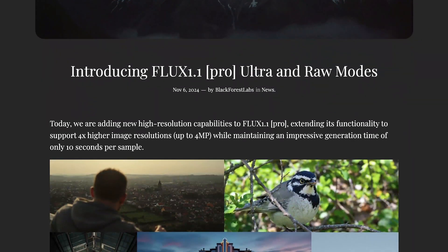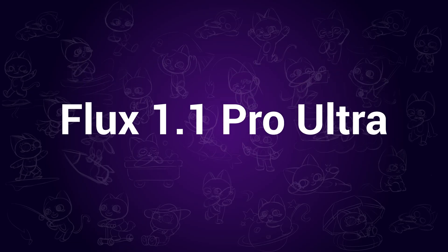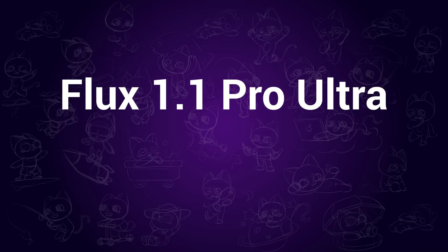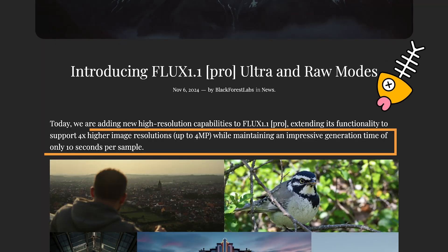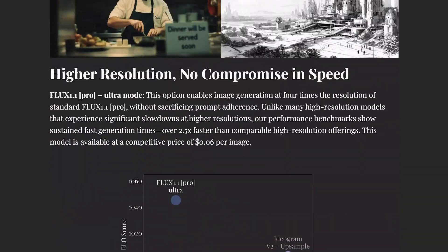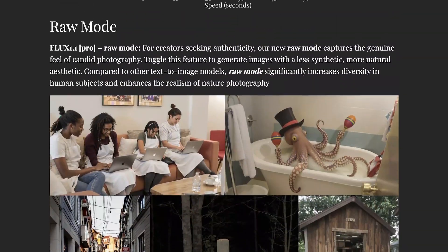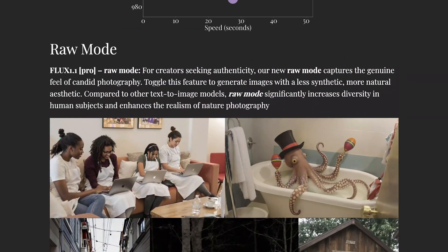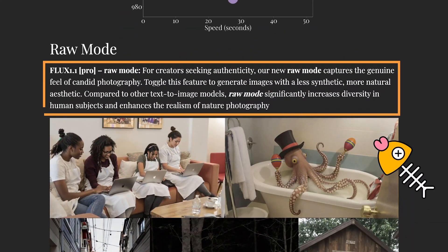Hi guys! Recently Flux AI has updated a new version, Flux Ultra. According to the developers, Flux Ultra can now generate four times higher resolution with no compromise in speed. The raw mode also makes it outstanding from its previous versions and among top AI image generators.